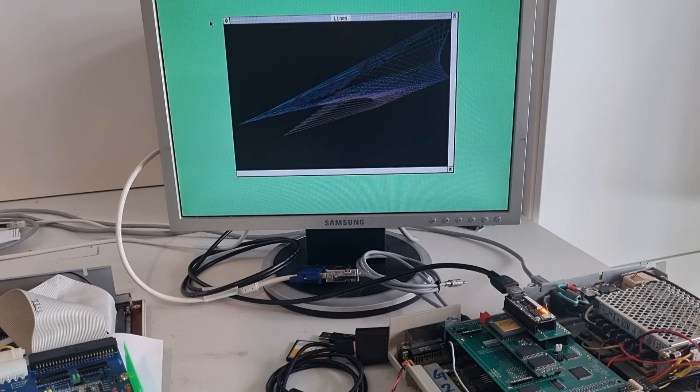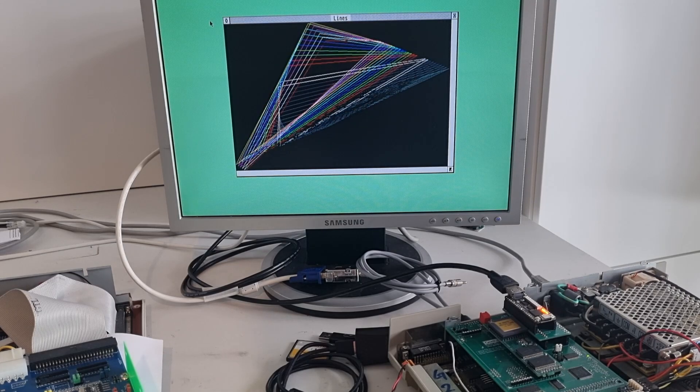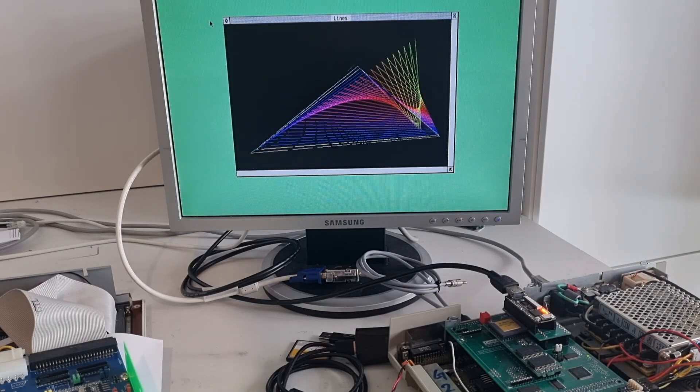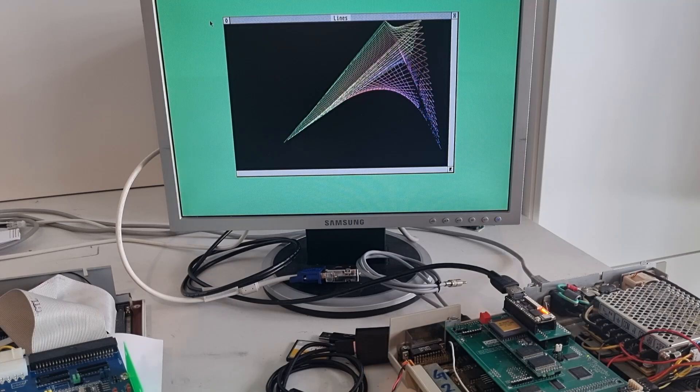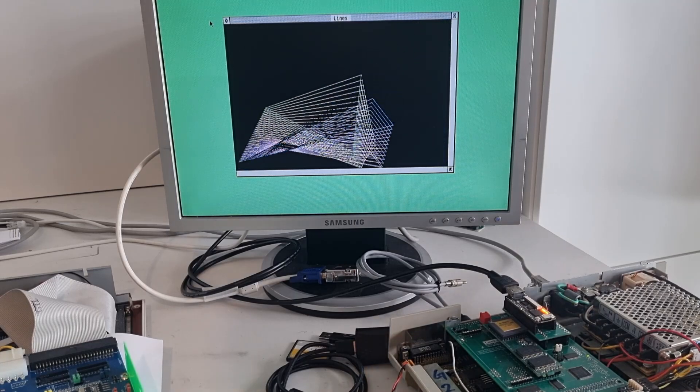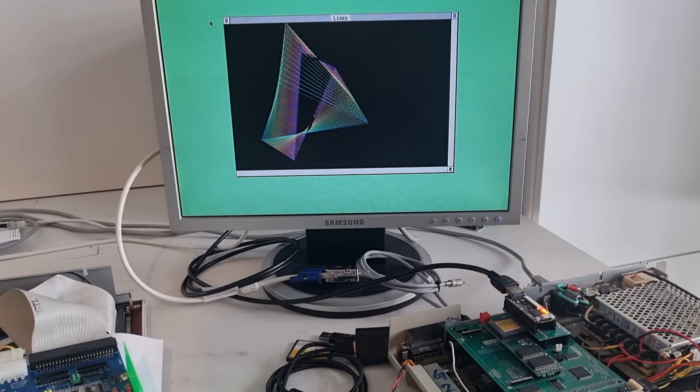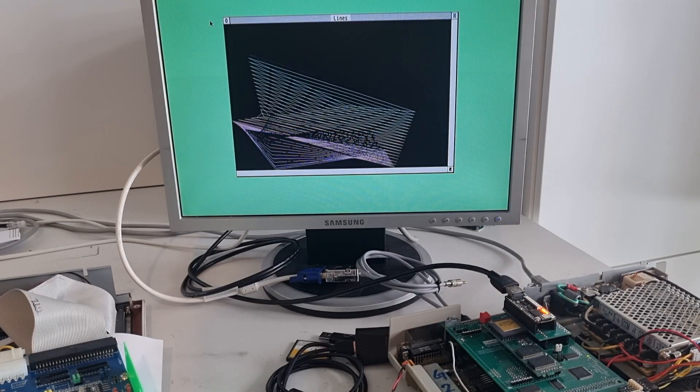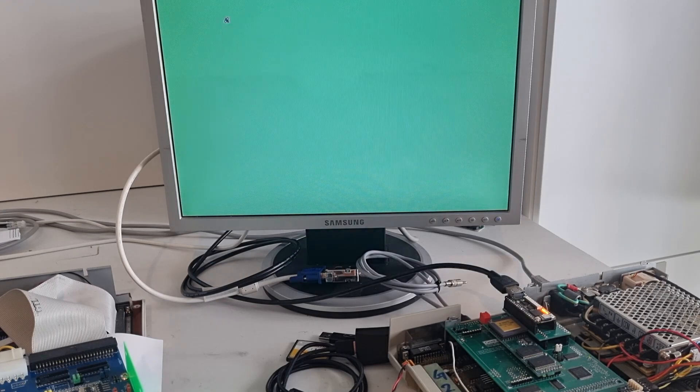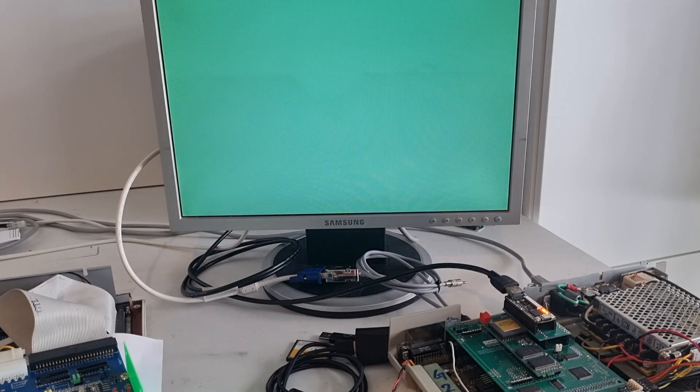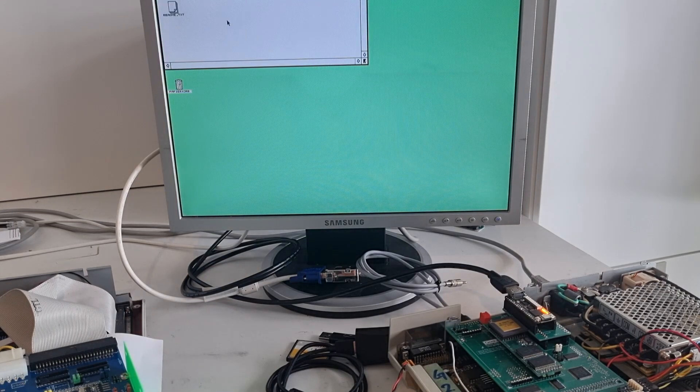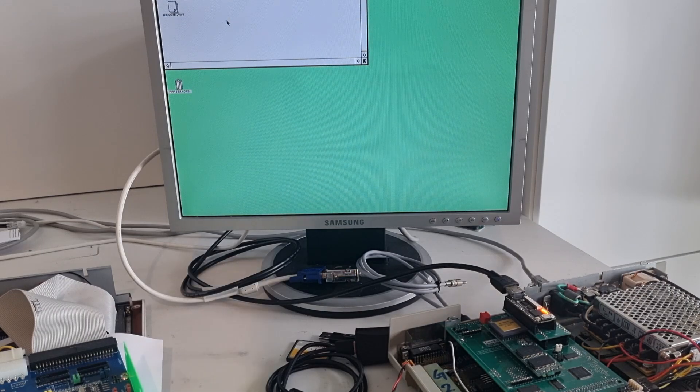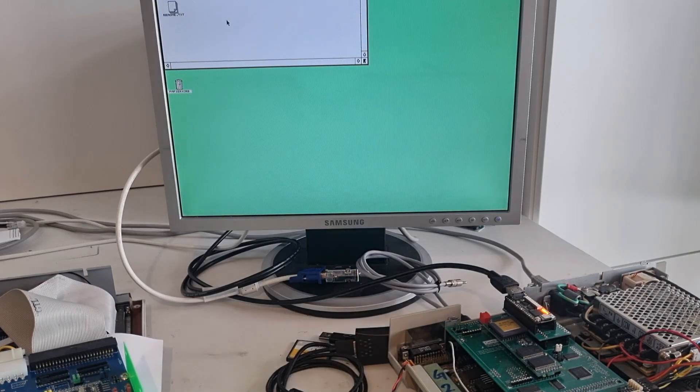So here we have running the AIST as you already saw in the other video. And now we will just end this lines demo over here, going back to the desktop and power off the machine.